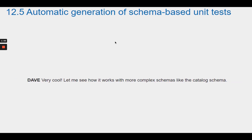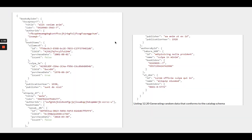Dave says that's very cool, and wants to see how it works with more complex schemas like the catalog schema. When Dave calls JSON Schema Faker dot generate with the catalog schema, he gets quite long random data and is a bit surprised by the results.